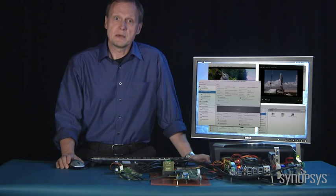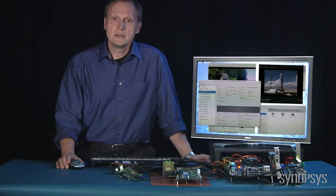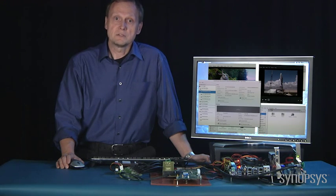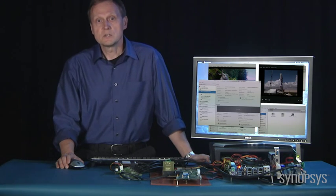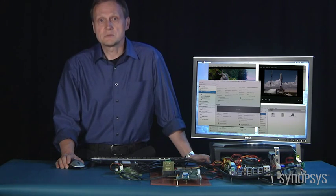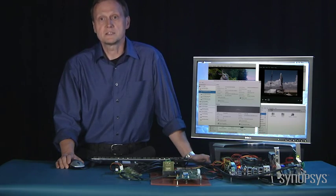FBS provides for better utilization of the 6 gigabit per second SATA link bandwidth. This compared to basic command-based switching, which allows for commands to be outstanding to only a single port multiplier attached drive.